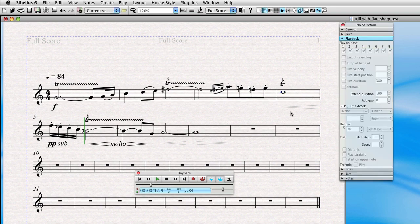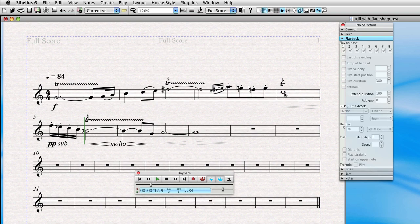Almost there, but did you notice how the trill went right into the next note? That would be very atypical for a player to play it like that.